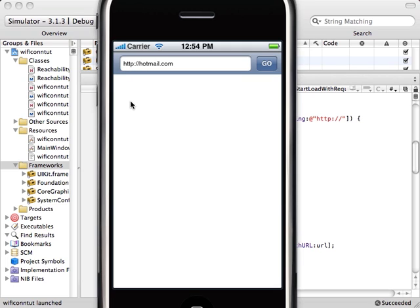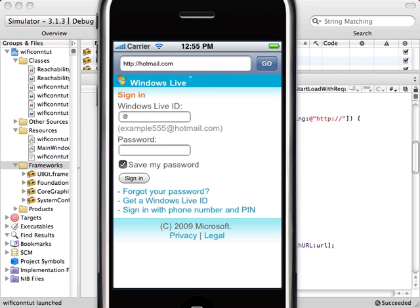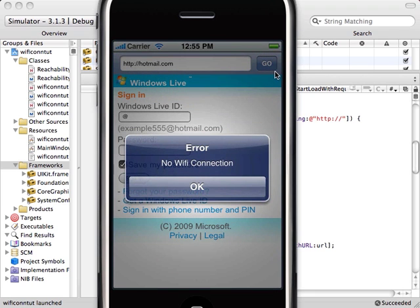Now let's try turning off the Wi-Fi connection to check if our delegate methods are working. I'm going to turn off Wi-Fi on my MacBook. All right, the Wi-Fi is off. Let's check. There's no Wi-Fi connection, so everything is working.